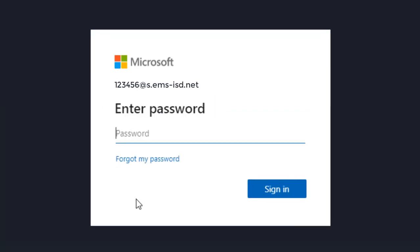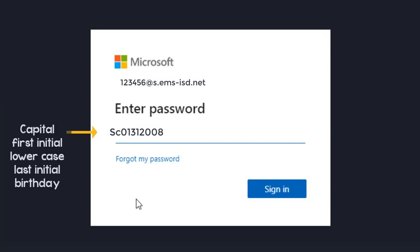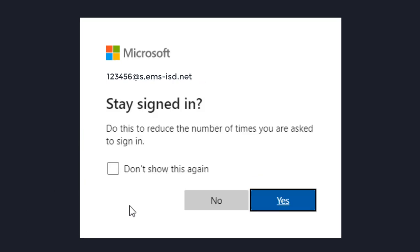Your password is the same password we used for single sign-on, which is a capital first initial, a lowercase last initial, and then your full birthday. Click sign in.